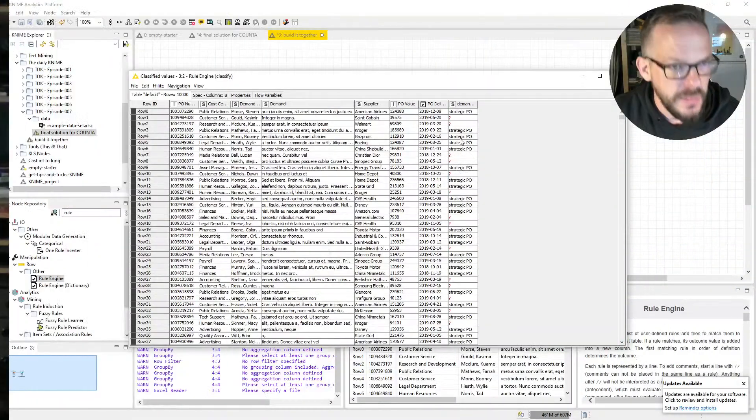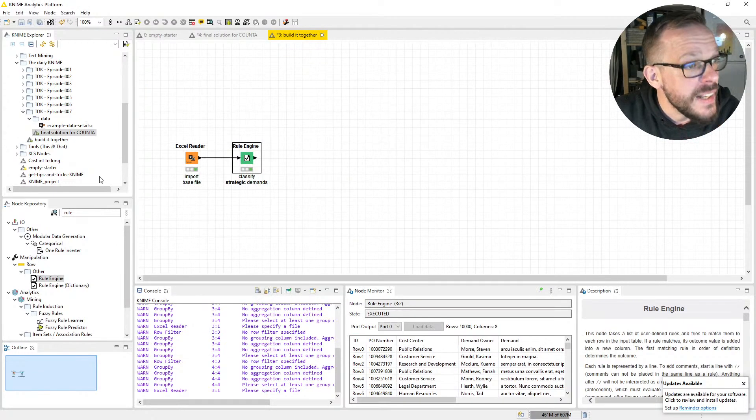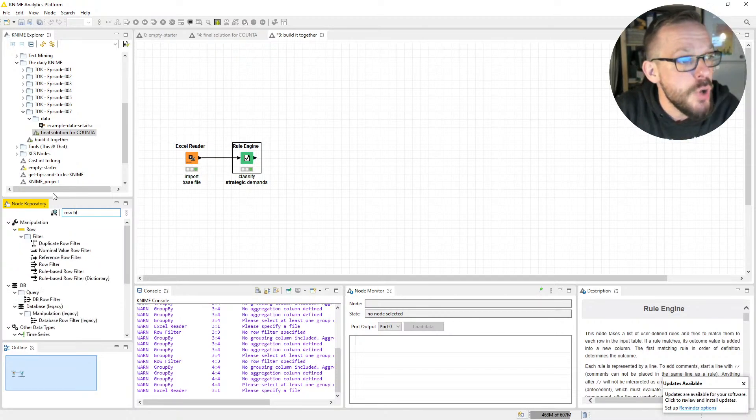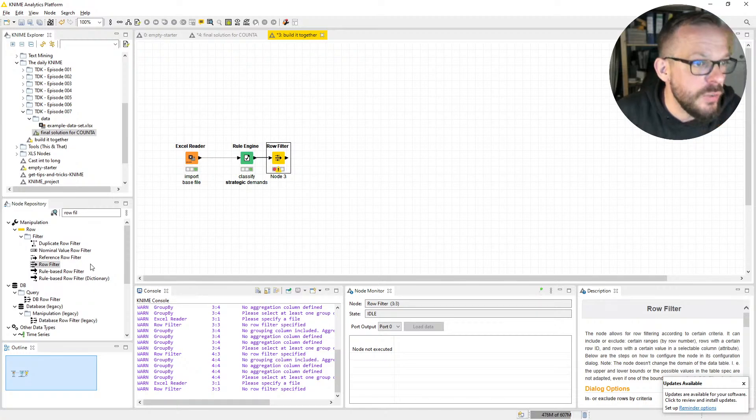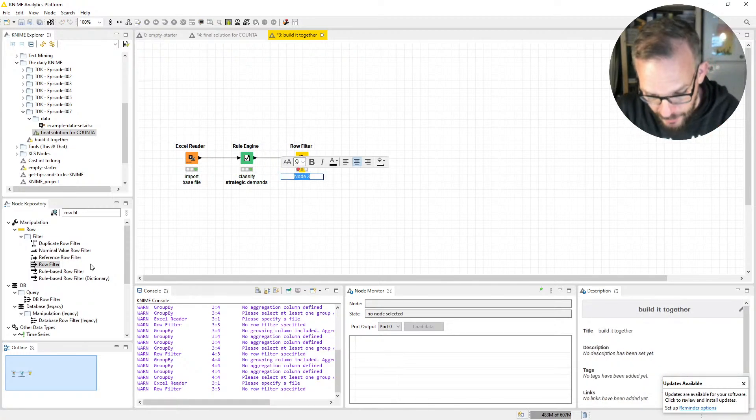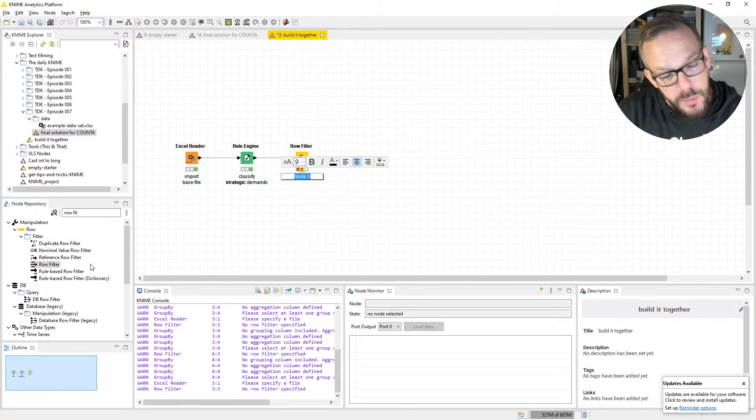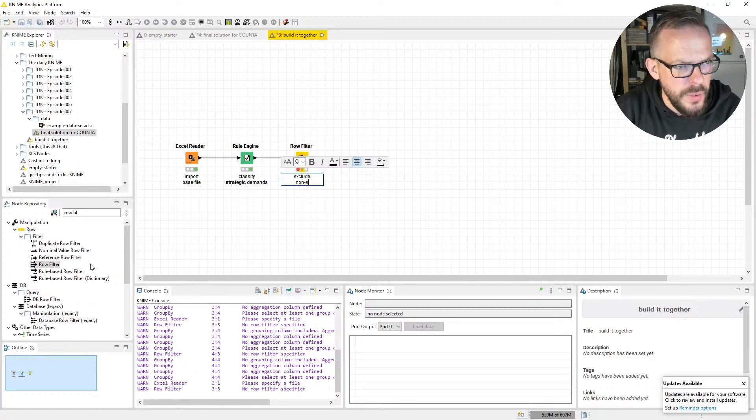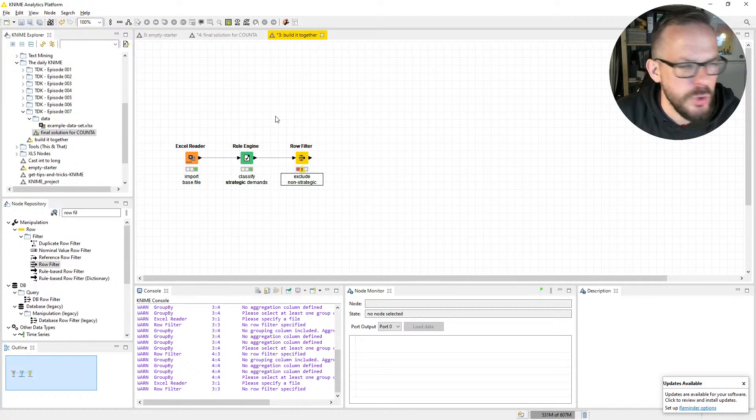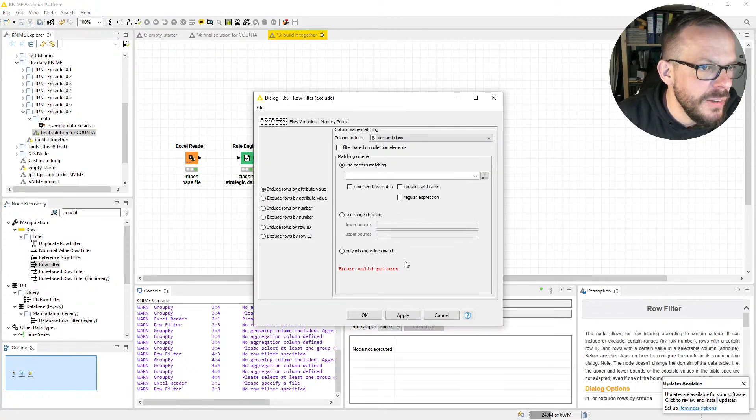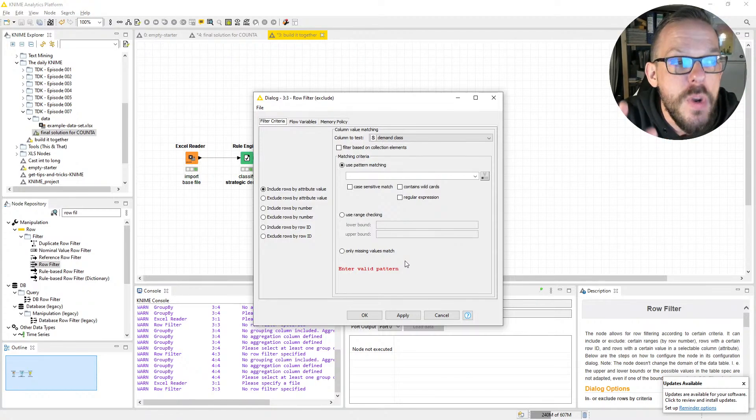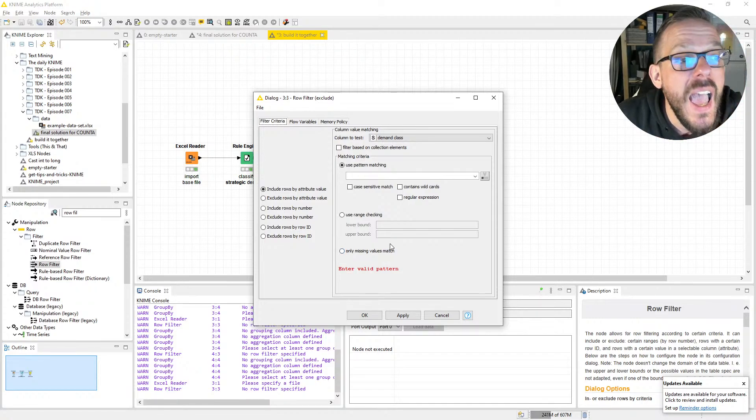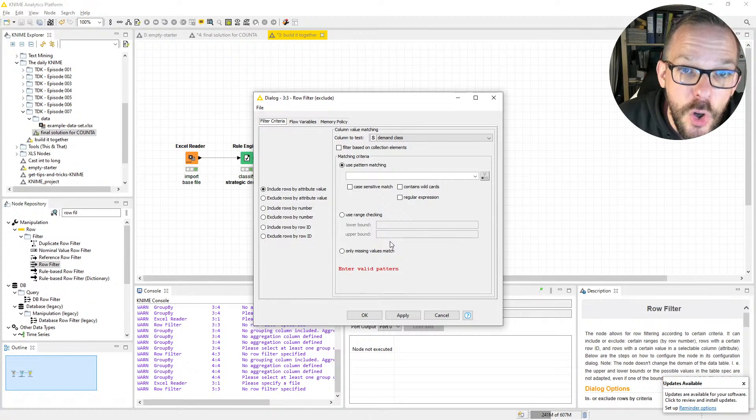The very next thing we want to do is use a Row Filter. Double-click to add it, F2 to label it. How do we call it? Let's think about it for a moment: Exclude Non-Strategic. That's what every buyer wants to do, right? We want to exclude the non-strategic stuff.